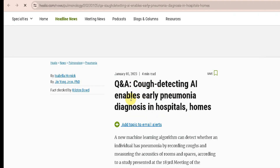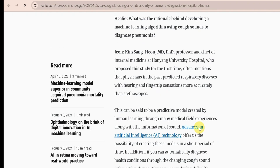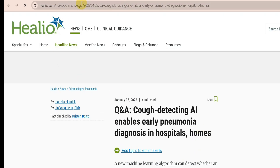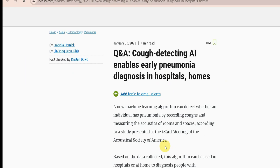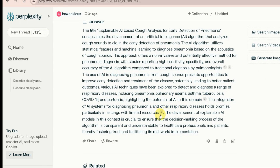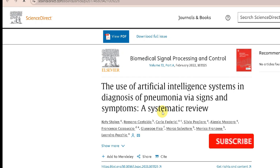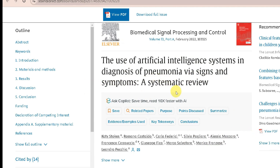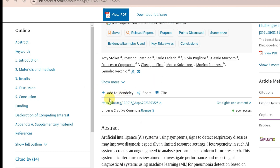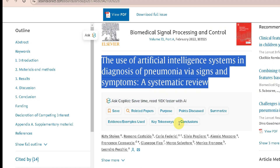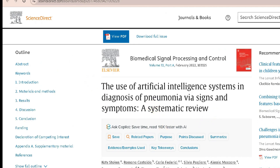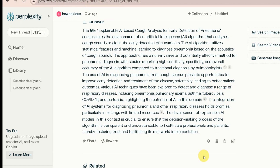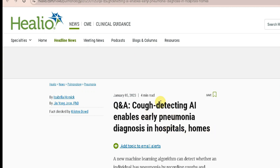In these papers, we have a paper that's called a novel or experimental, or a hospital-specific study. We have a paper that comes as a reference, or a paper that's called a report. This is a reference to the use of artificial intelligence systems in the diagnosis of pneumonia, and signs and symptoms — a systematic review.